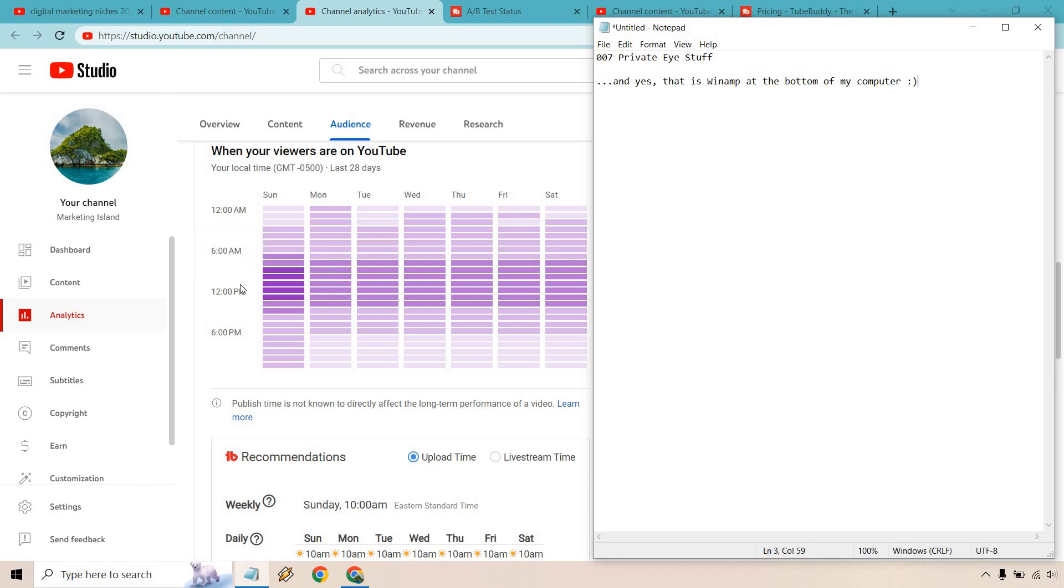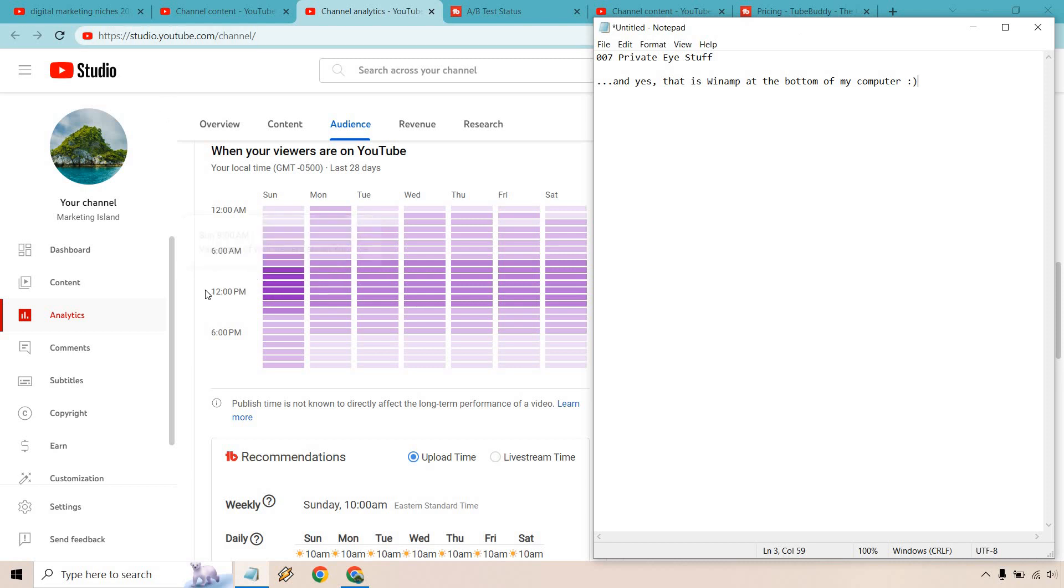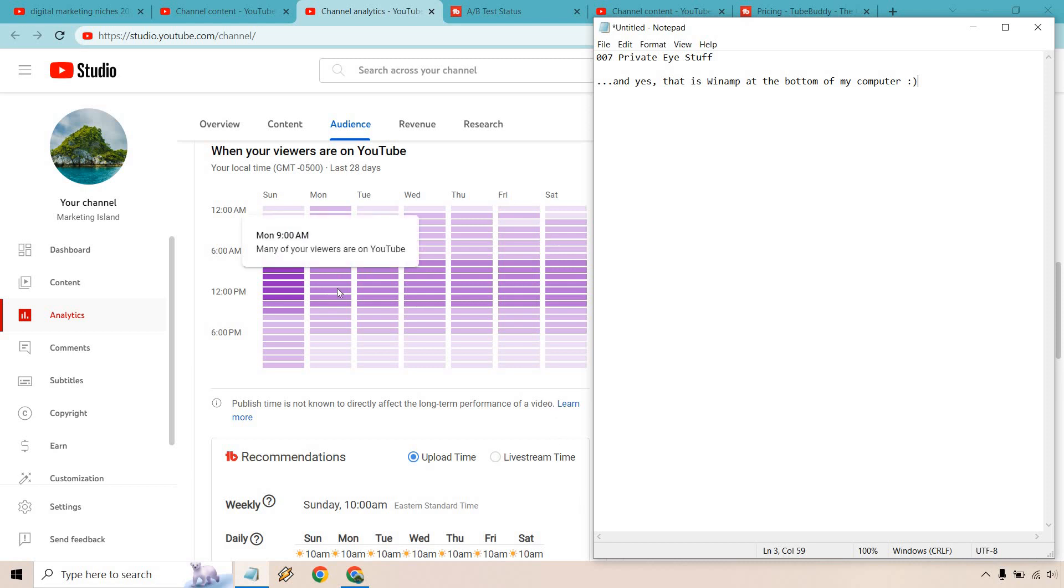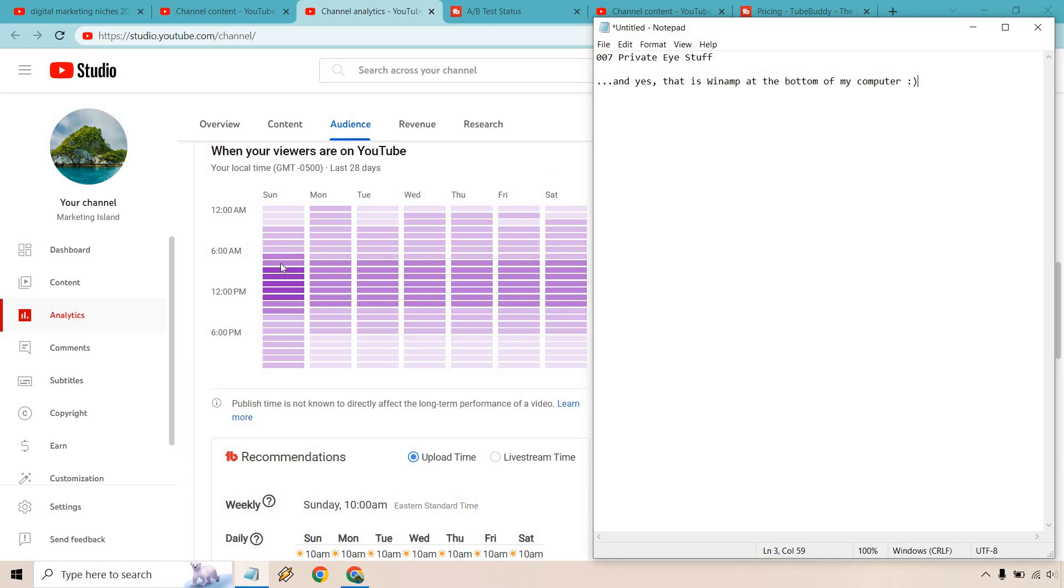All right so as you can see when your viewers are on YouTube if you'll look through it obviously the darker the purple the better. So as we can see somewhere around 9 a.m to about 2 p.m a little bit less. So this is going to be right around some of the best times that I should be posting and it even makes recommendations right here. So literally Sunday all the way through Saturday 10 a.m is going to be the best spot for me.